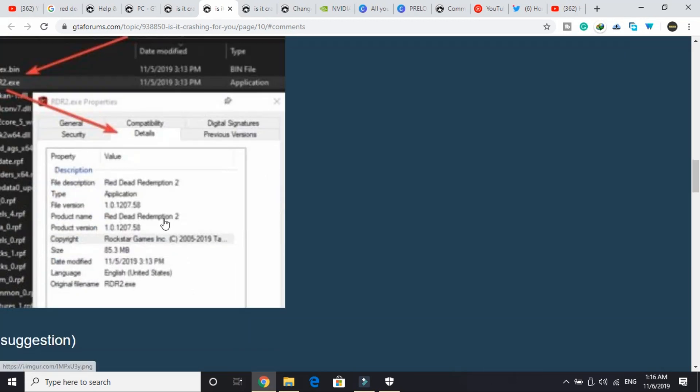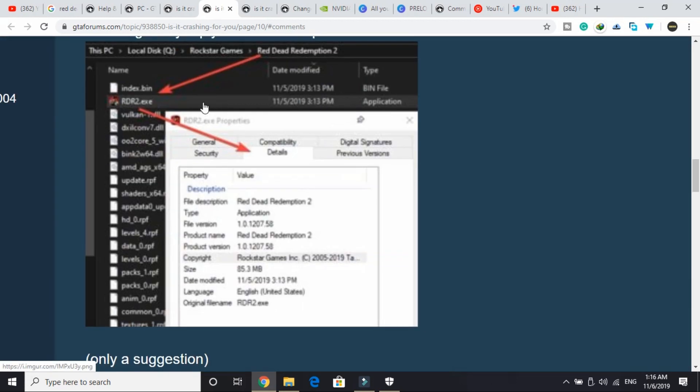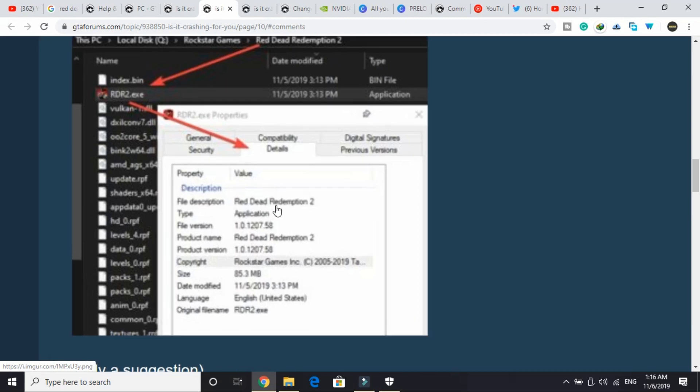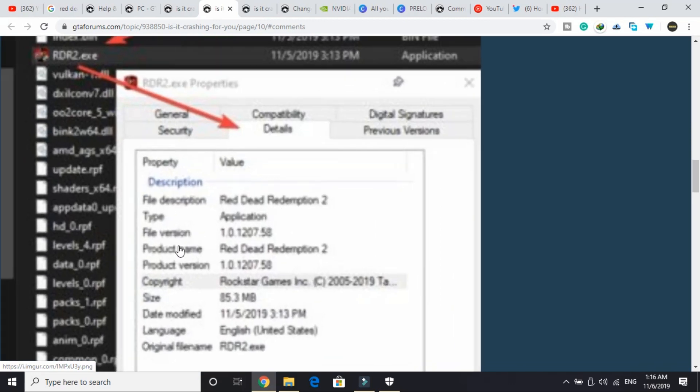A user here told how you can see which version of the game you are having. You just have to right-click on your RDR2.exe file and go to Details, and here you can see file version. You can just check the file and product version of your game.